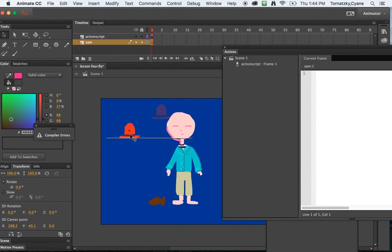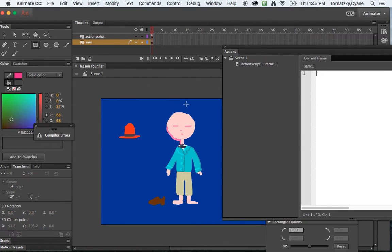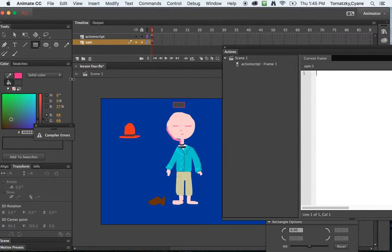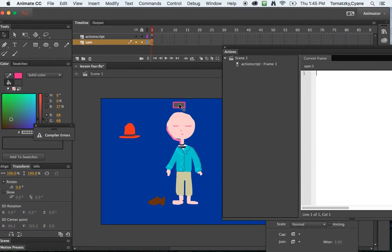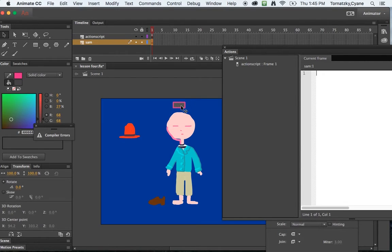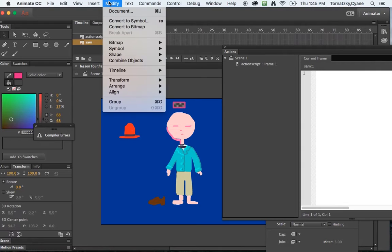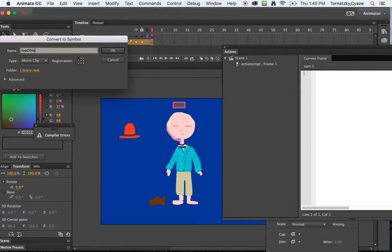Instead I really want it right here. So what I'm going to do is I'm going to make a little square movie clip here just using whatever color I have, which is a gray with a stroke. By the way to highlight it I'm going to double click it to make sure I get the stroke and the gray fill. Then I'm going to go to modify convert to symbol and I'm going to call this topOfHead using camel case.